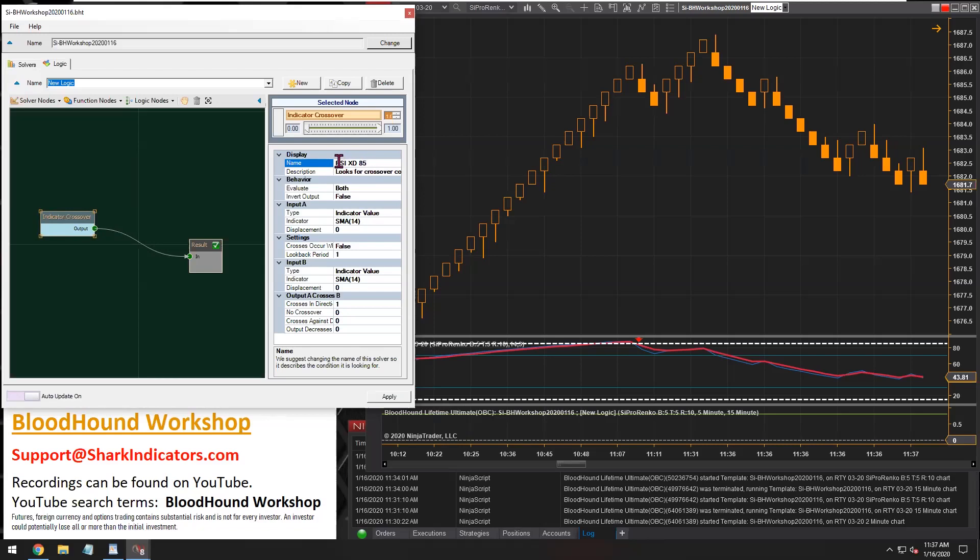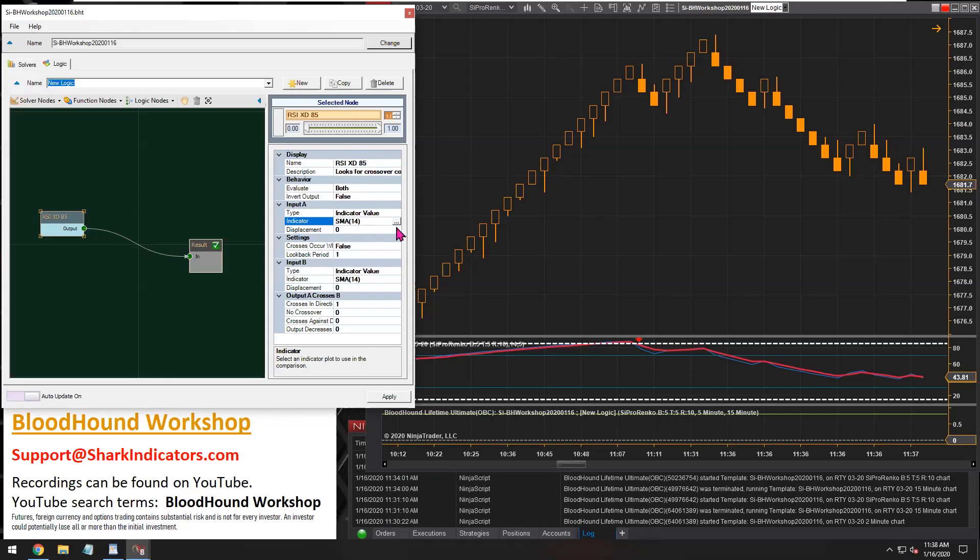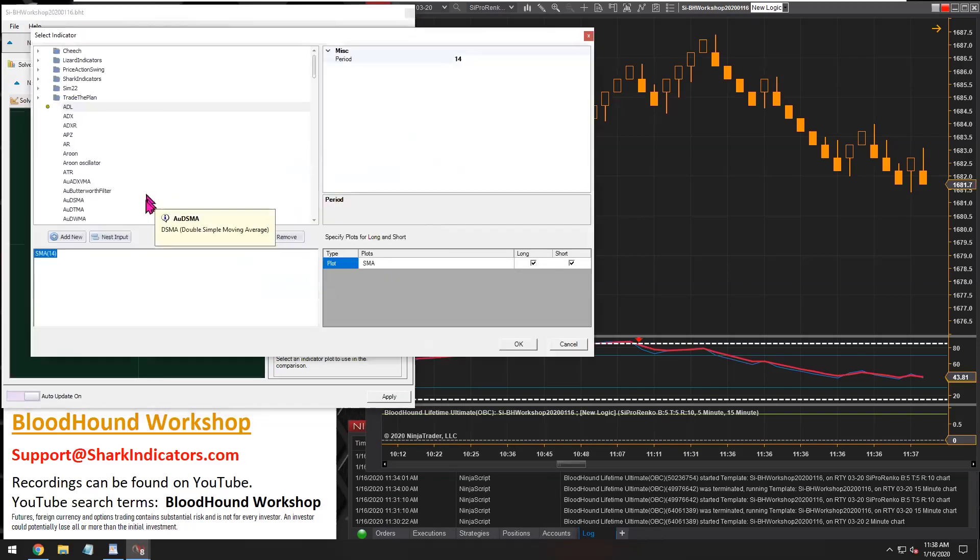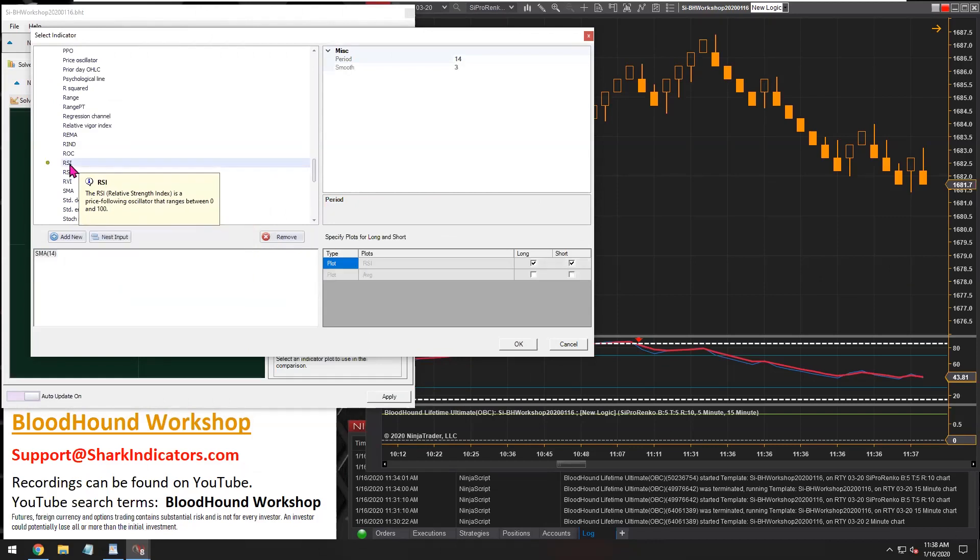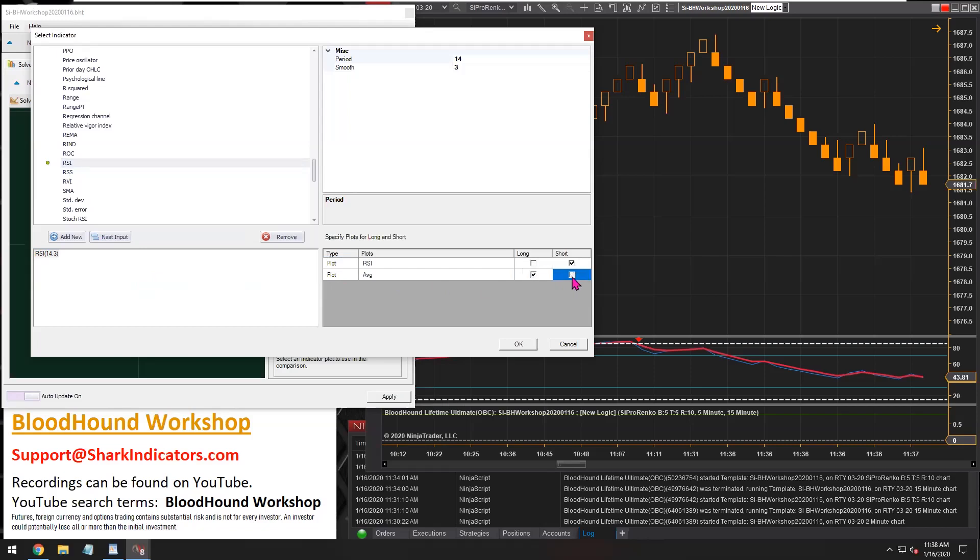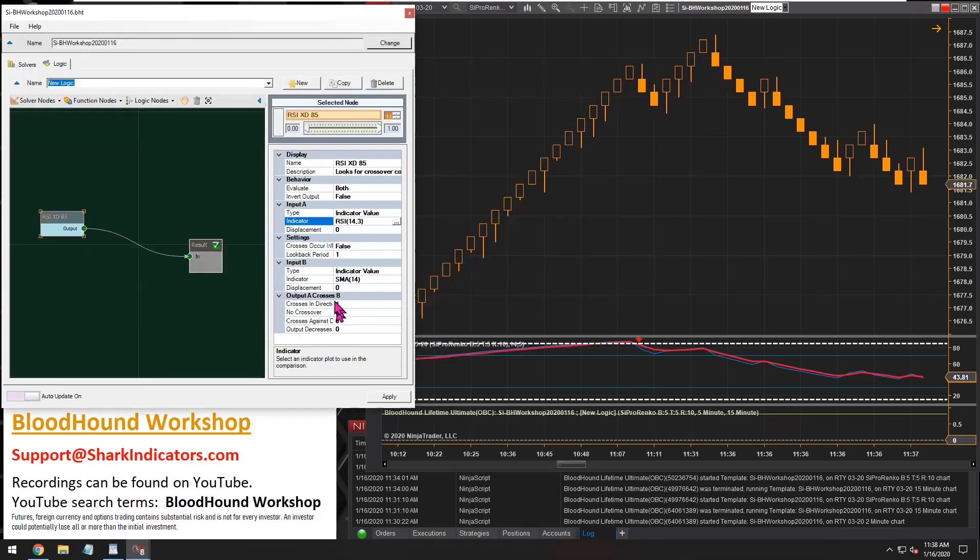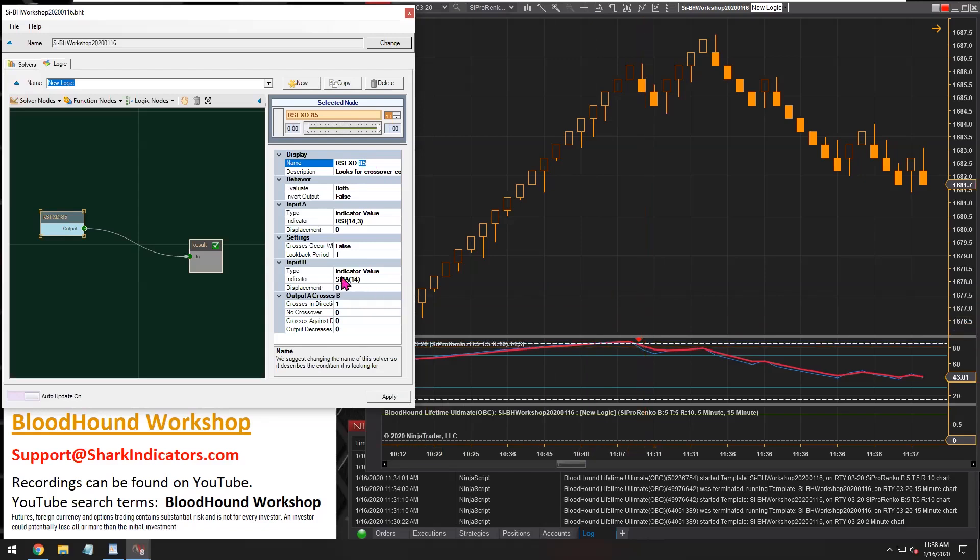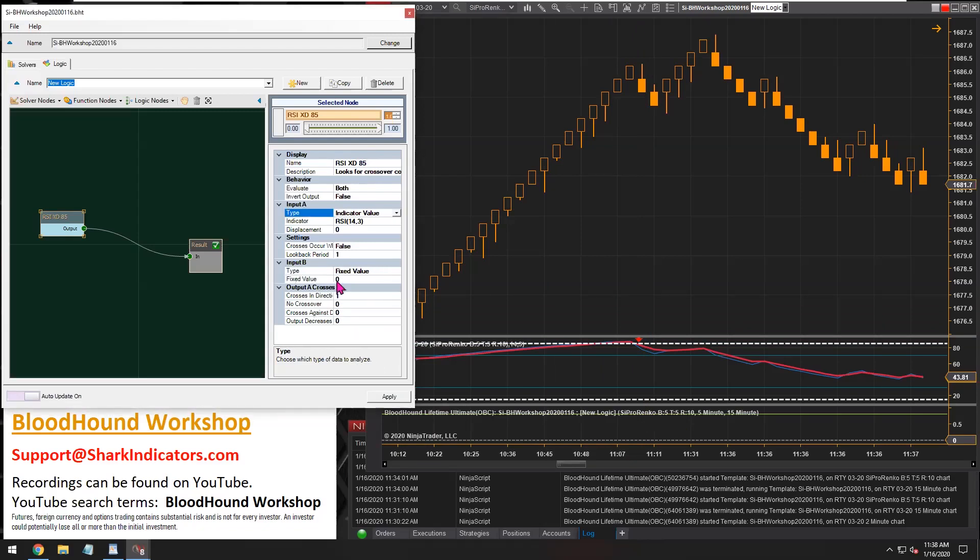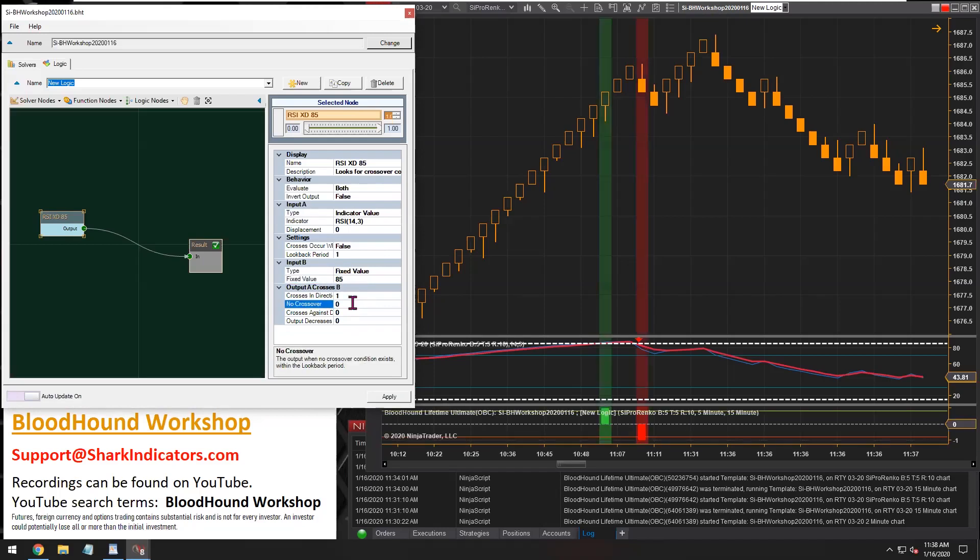So we're looking for when the RSI crosses down the 85. So the input A, that's going to be the RSI. There's the RSI. And remember, I'm using the average line here. So I need to select the average plot just to kind of smooth it out a little bit. And then input B, that's going to be the 85 level. That's going to be our overbought level. So I'm going to change the type. Input B, we're going to change the type to fixed value. And we want an 85 there.